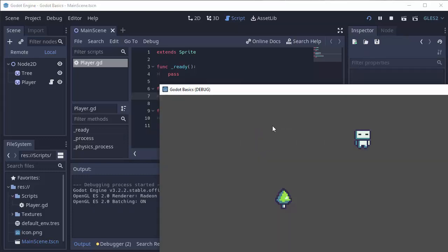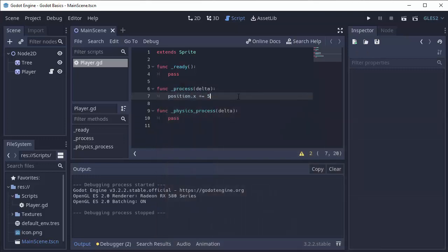If we run the game, you'll see the player zips across the screen. Now that works fine except there's an issue. If I had a slower piece of hardware that's calling this process function less often than maybe a faster computer might, or have a lag spike, this sprite is going to move at different speeds. You don't necessarily want that. You want your player to move at the same speed no matter how fast this process function is being called.